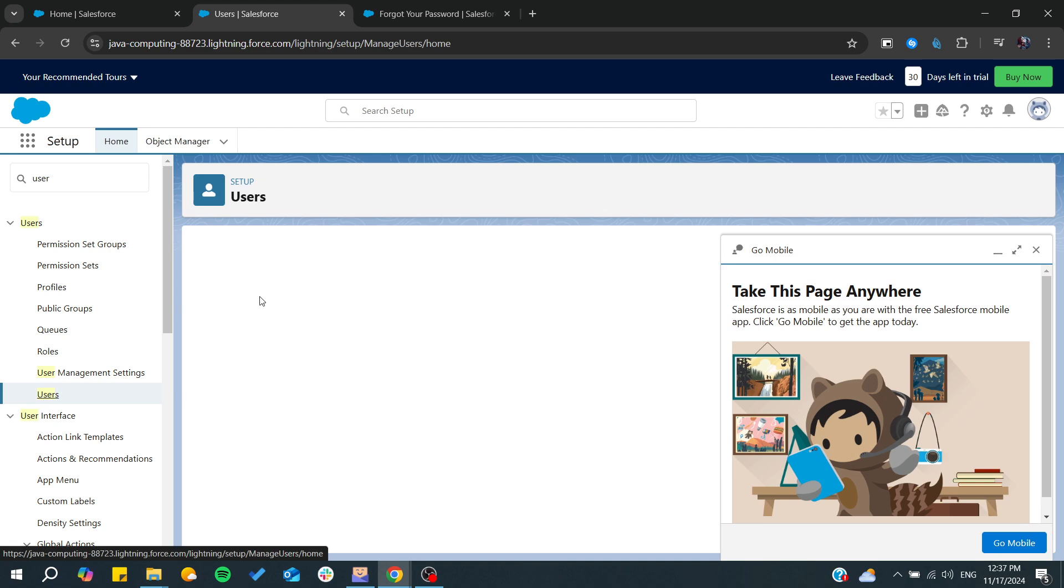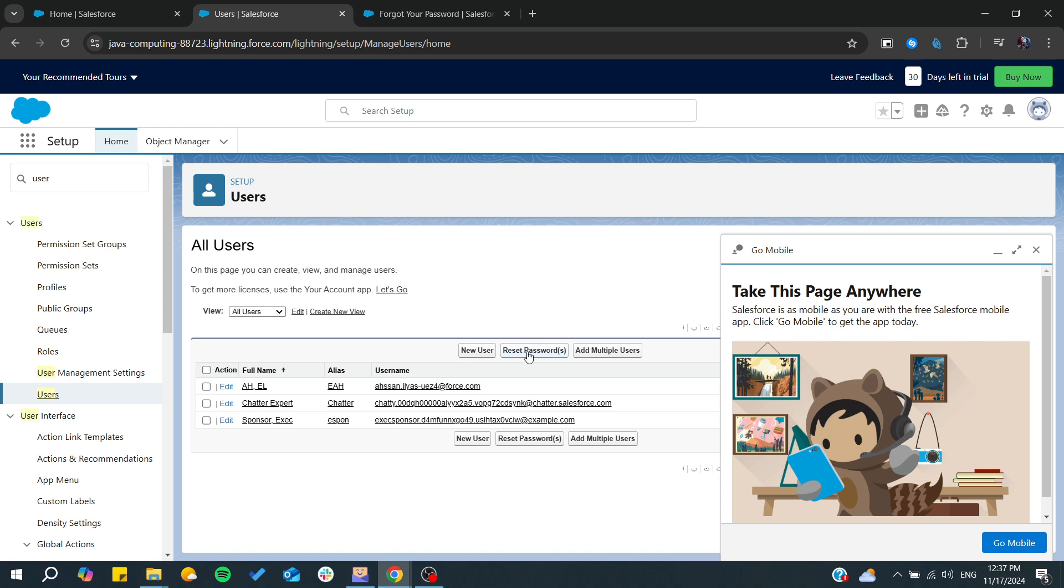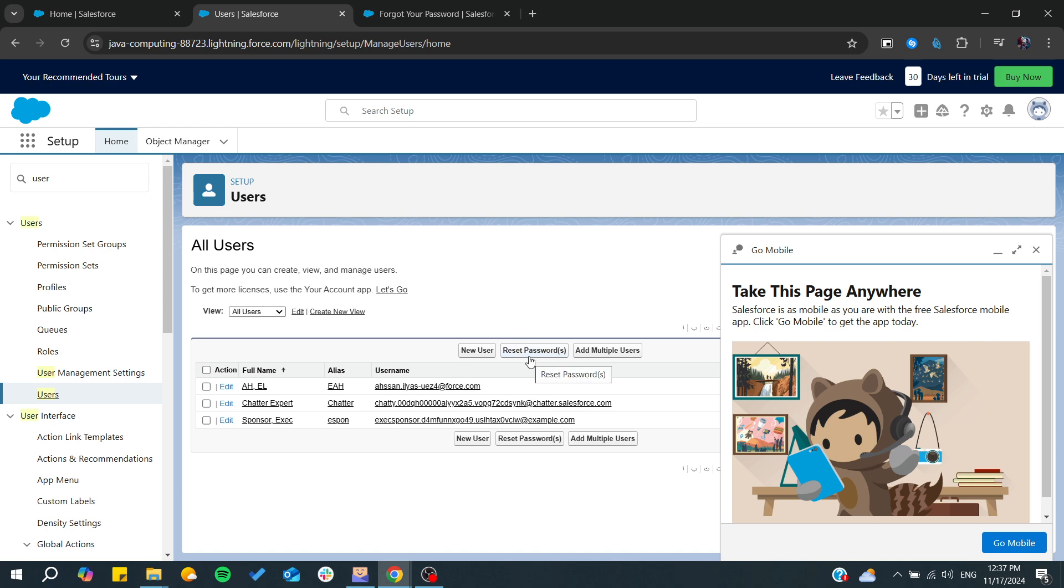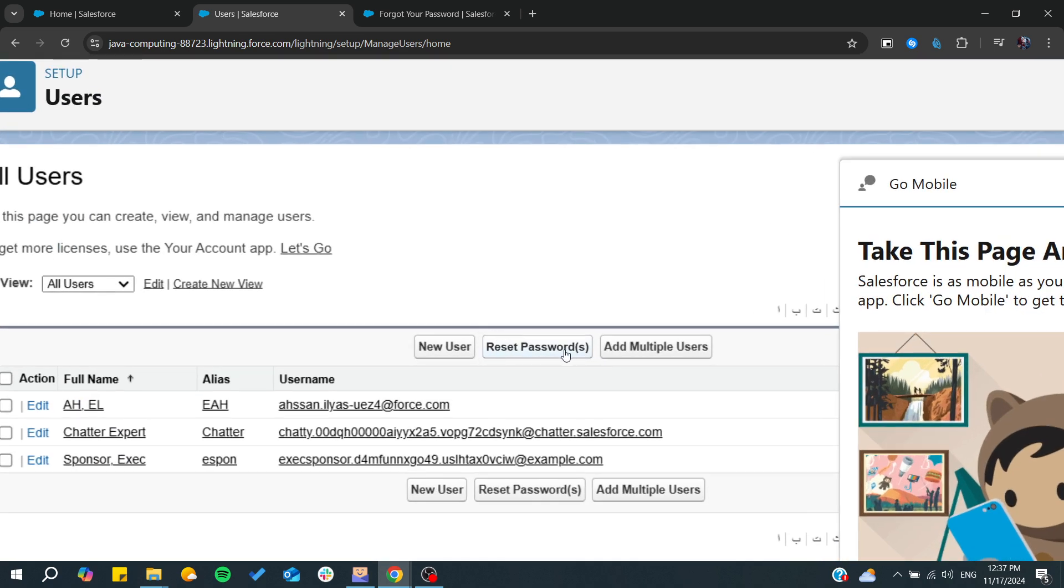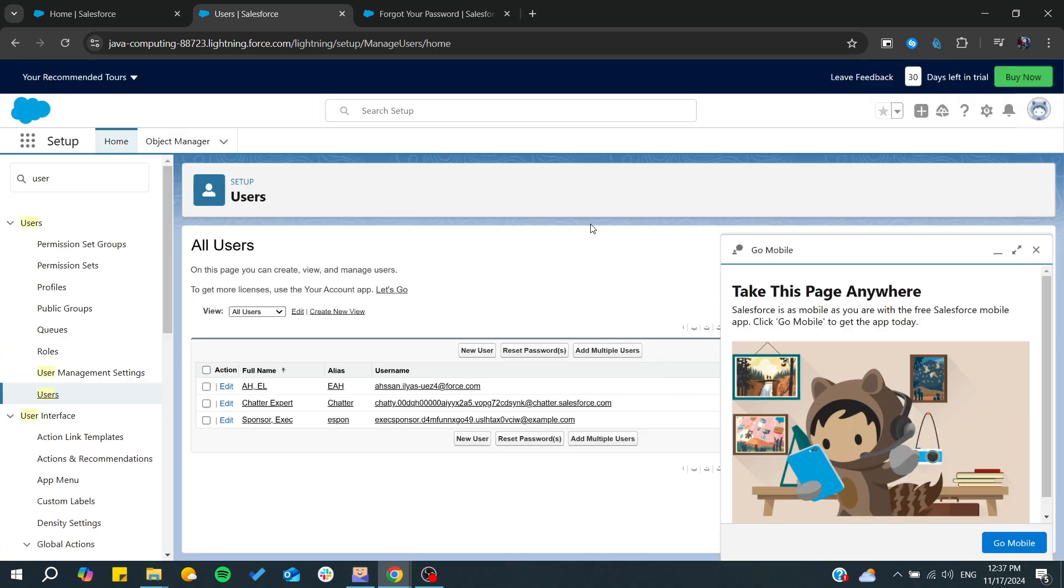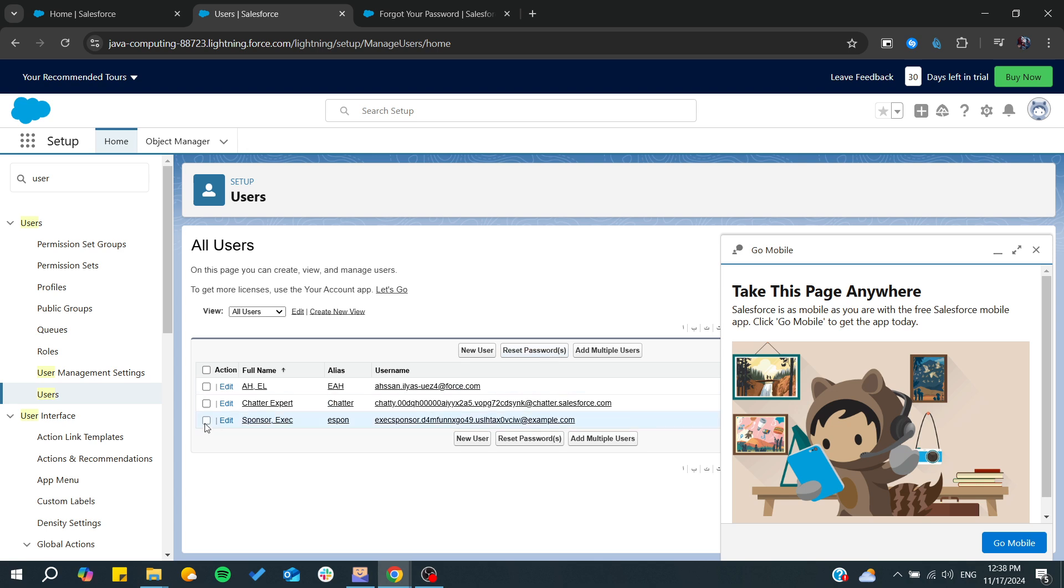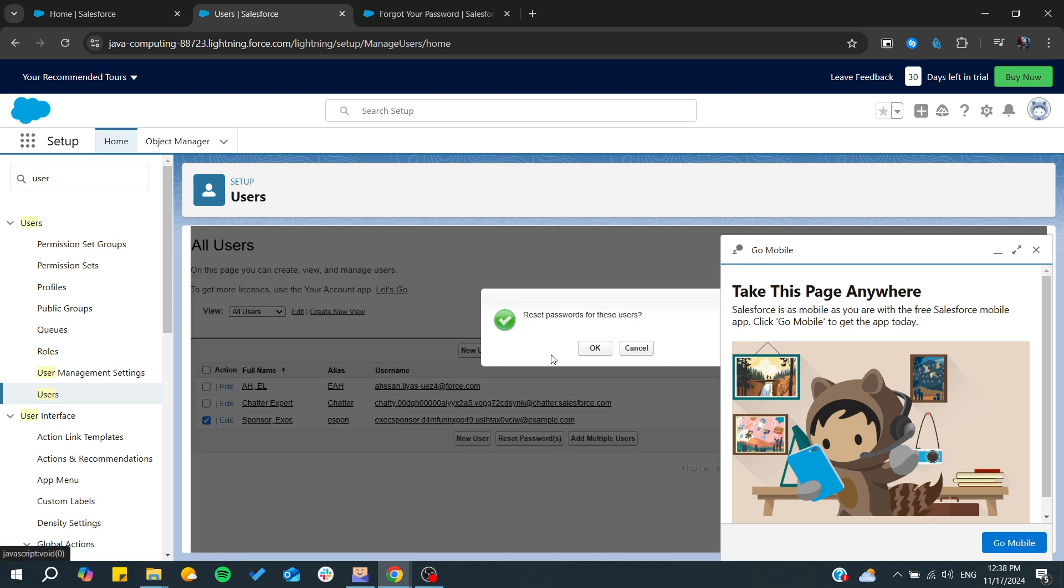Here they will find all the users and as you can see there is a reset password option. By selecting any user you will need to click on reset the password and you will be able to reset their password.